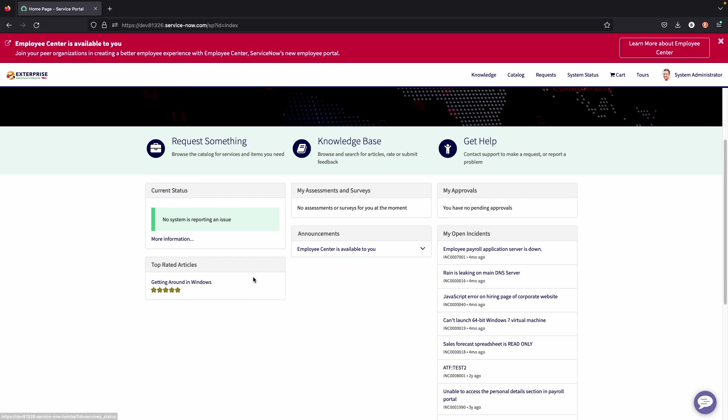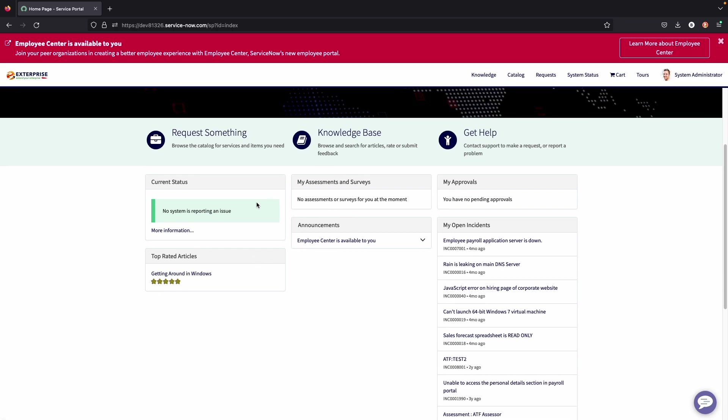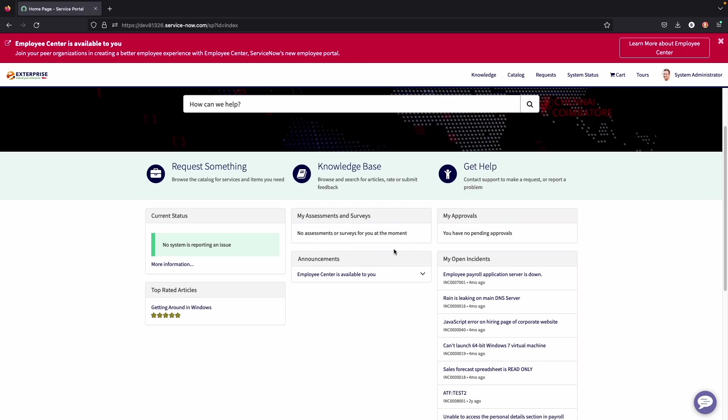Down here we also see widgets. Again, these can all be customized based on the roles and permissions of the logged in user. They can be changed to say anything and be connected to different reports, different data. So when they log in, they can see exactly what they need to see.